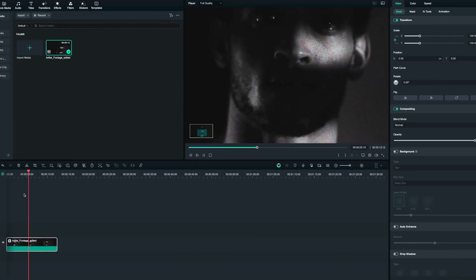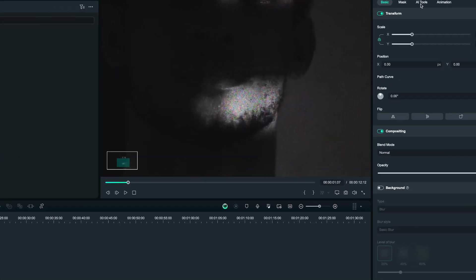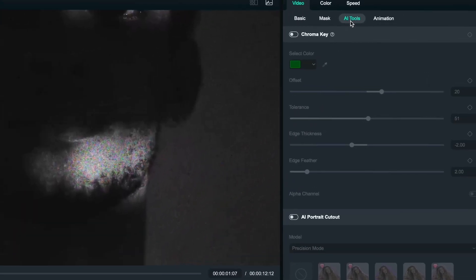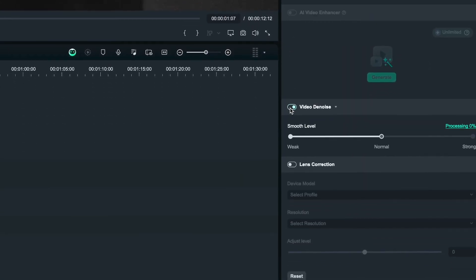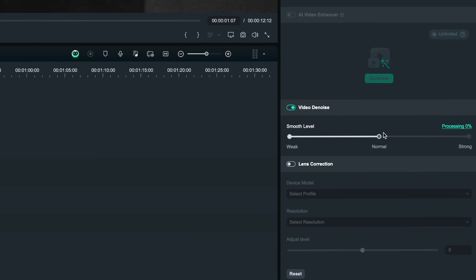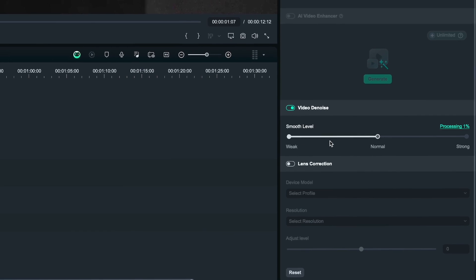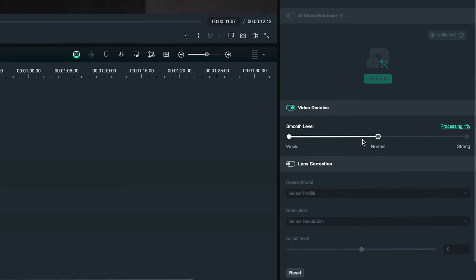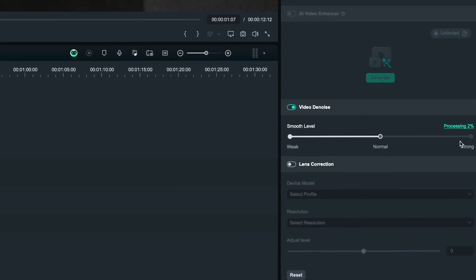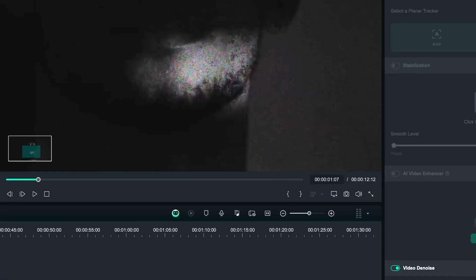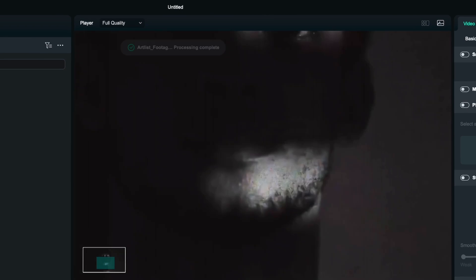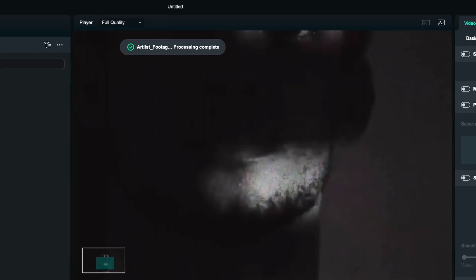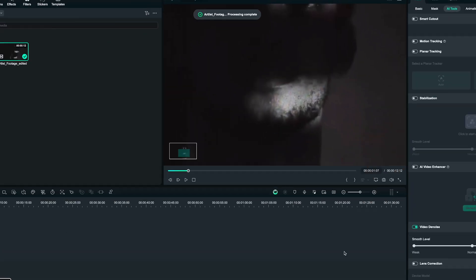First, go to AI Tools. And with a simple click, you can choose the level of de-noise that you want to add to your clip. You can select different levels of enhancement like weak, normal, or strong, depending on how much you want to add. It's as easy as it looks.